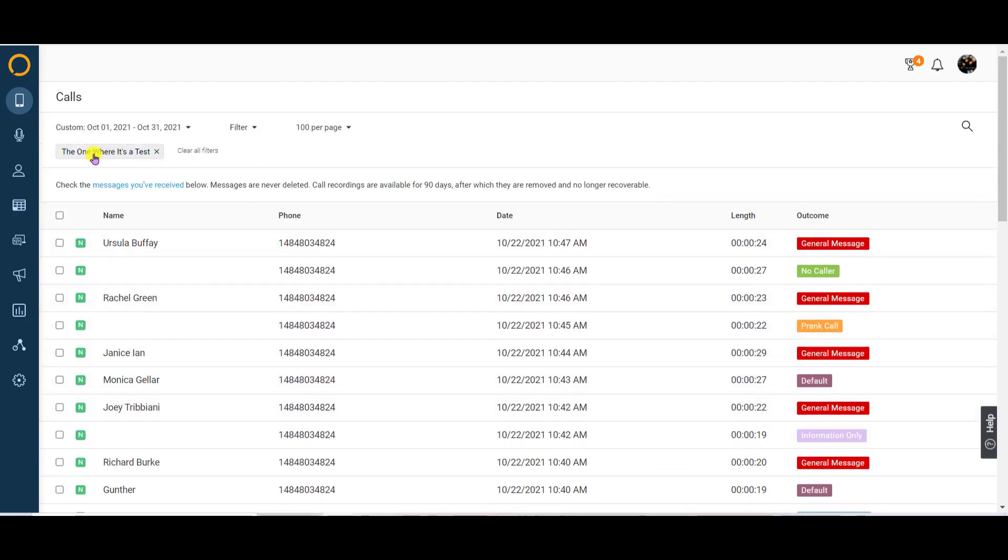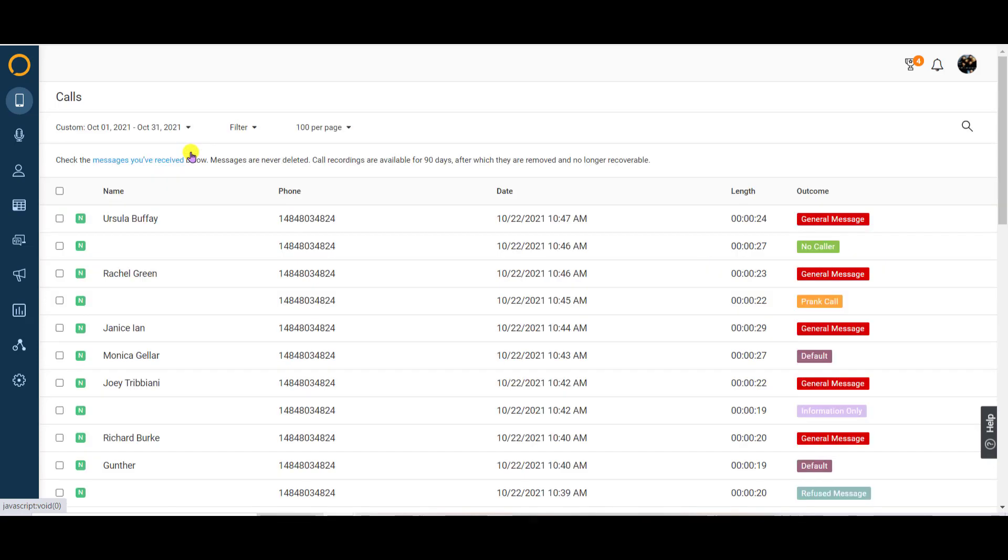Any filters you've applied will be displayed at the top of your call results table. To clear filters, you can either click the X next to the filter name or click the clear all filters link.